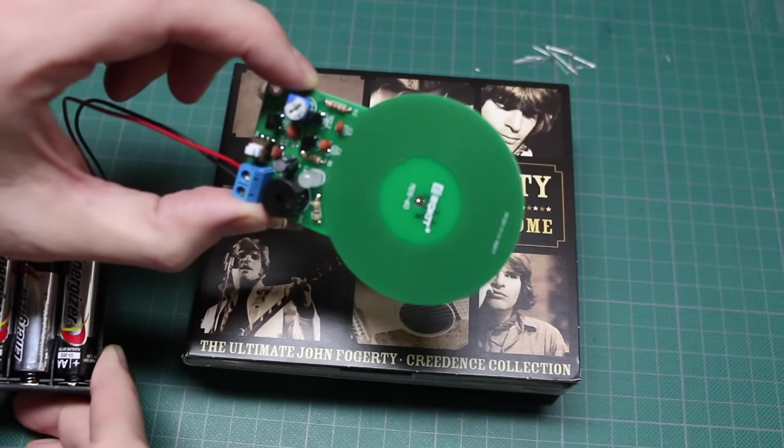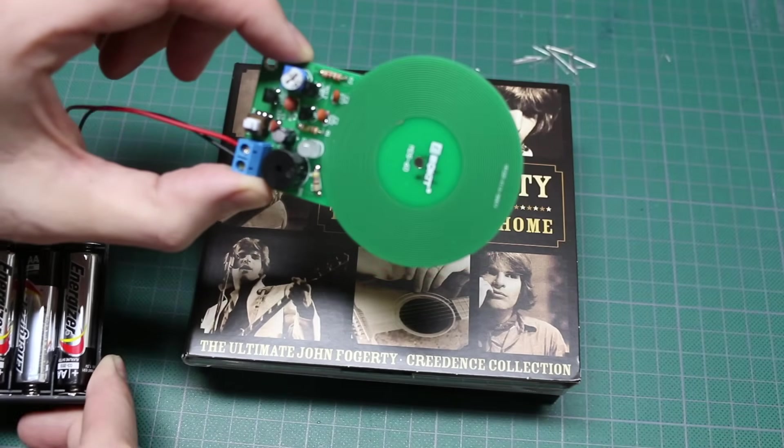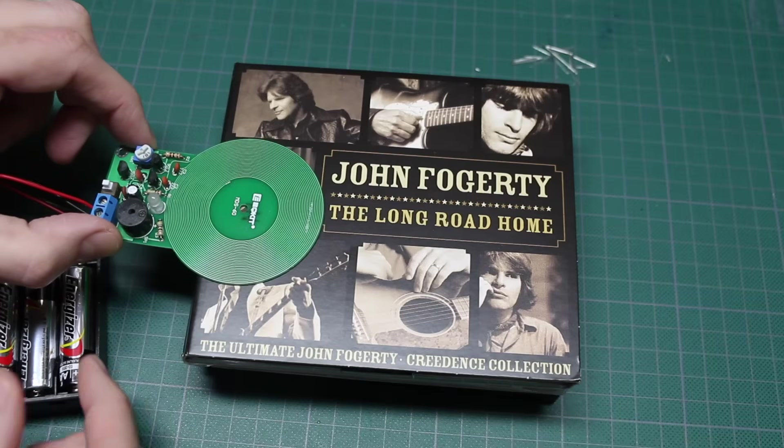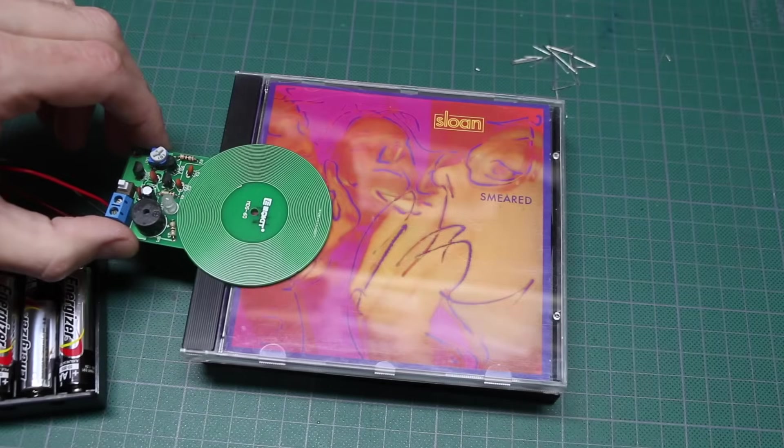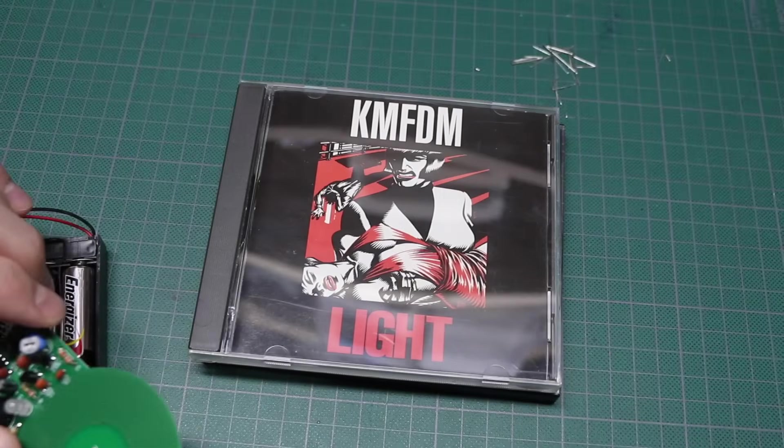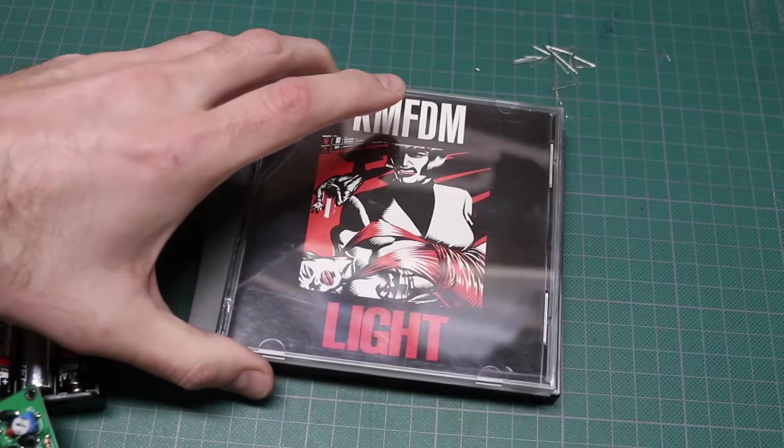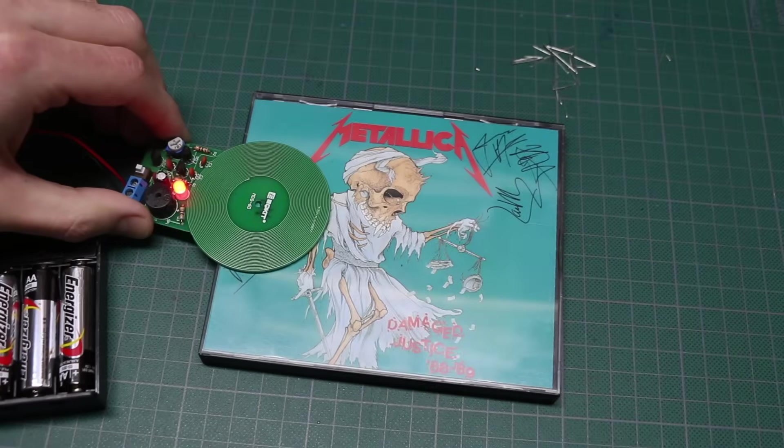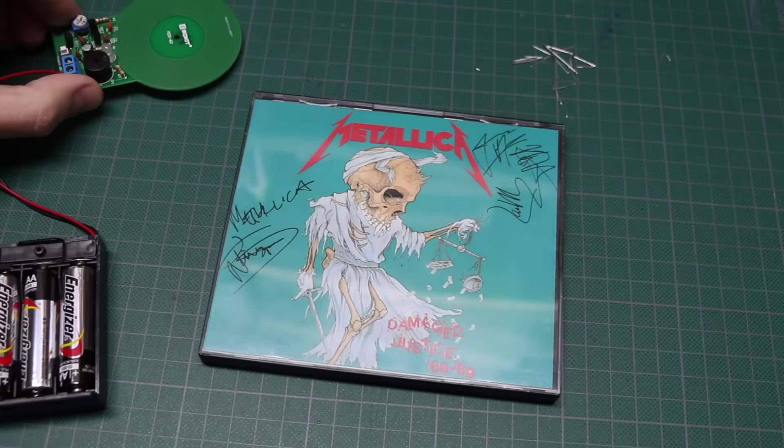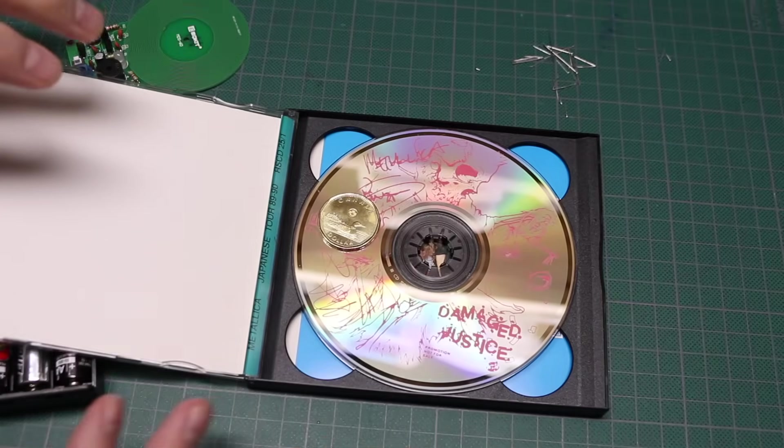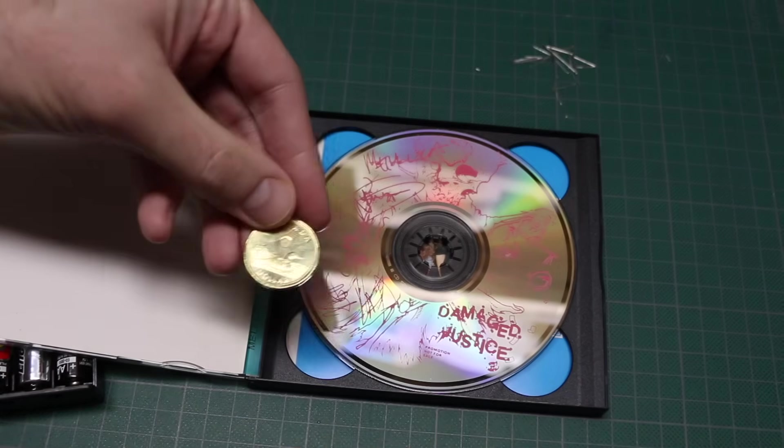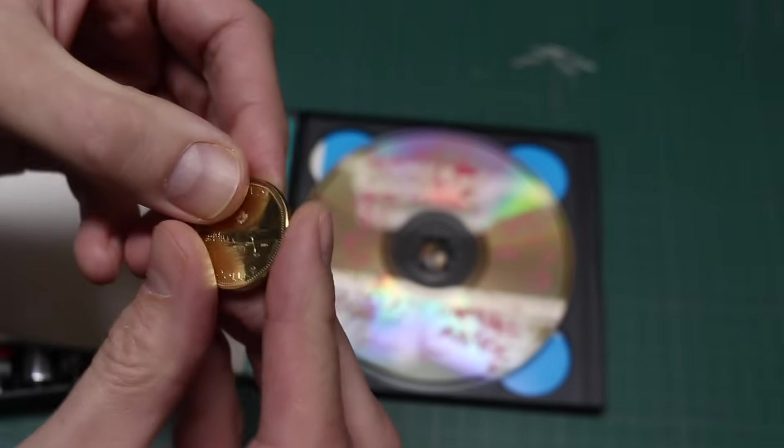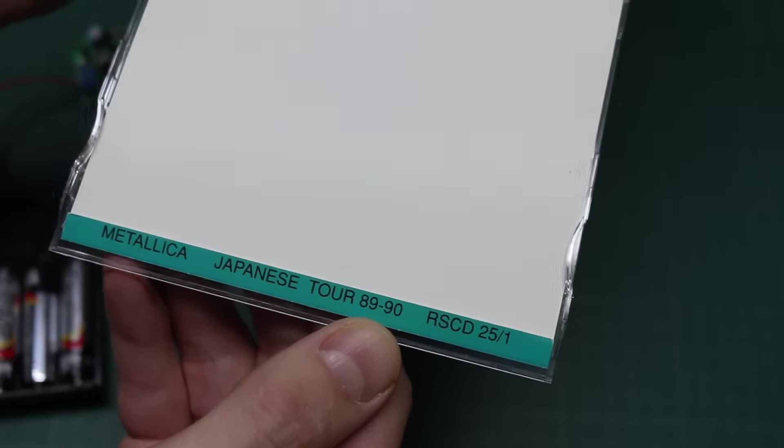So let's see if this flying saucer can detect metal. Nothing. Nothing. Nothing. It works! Oh, that's where that went. Huh. Japanese tour, 89 and 90.